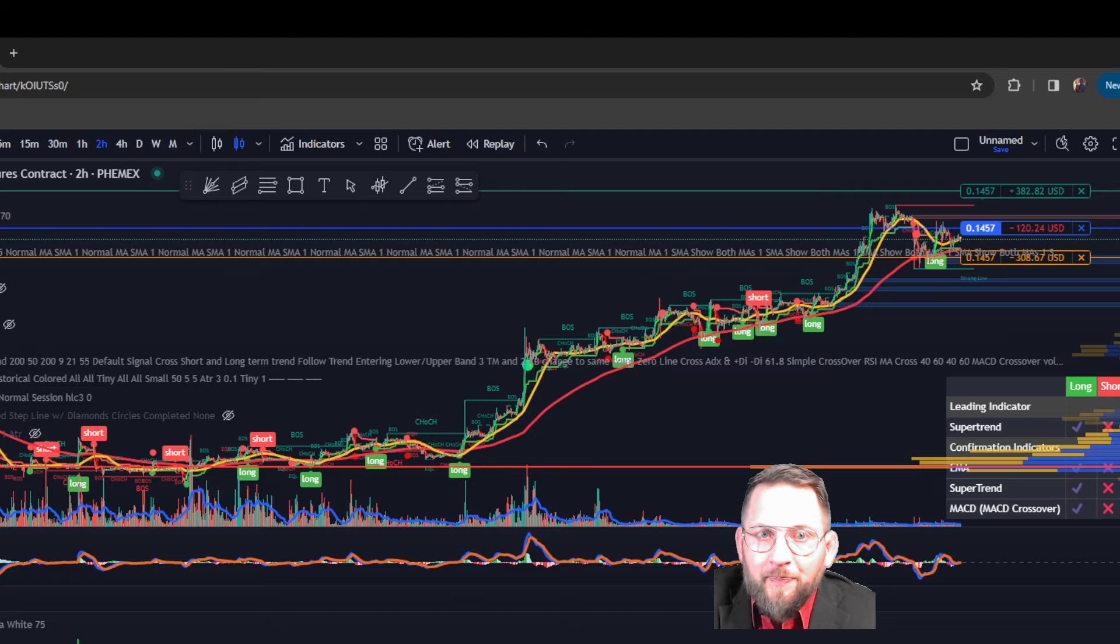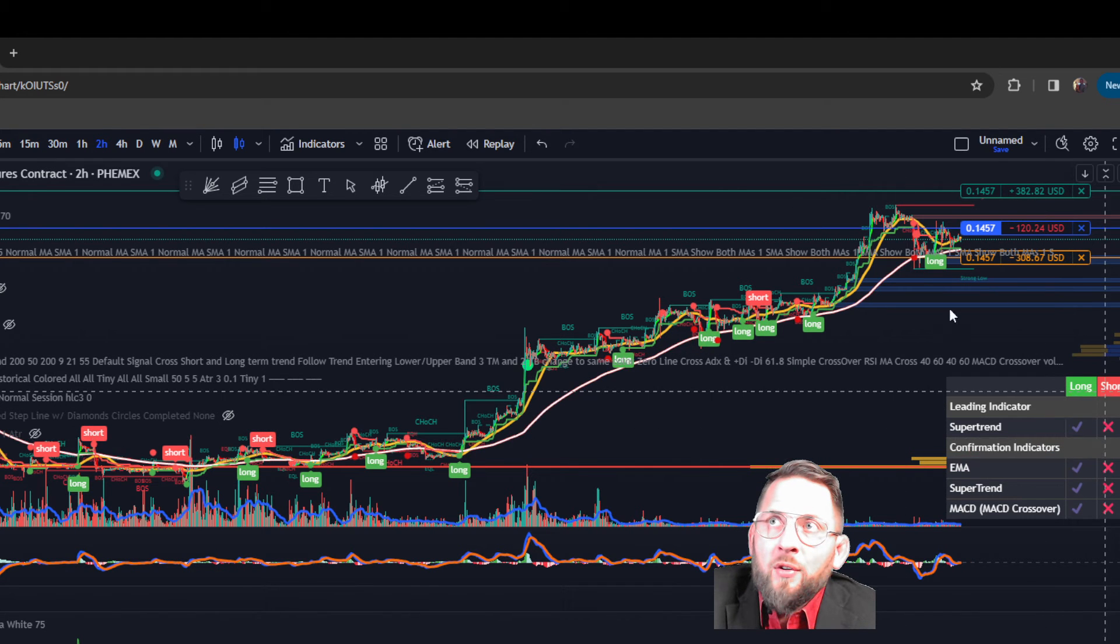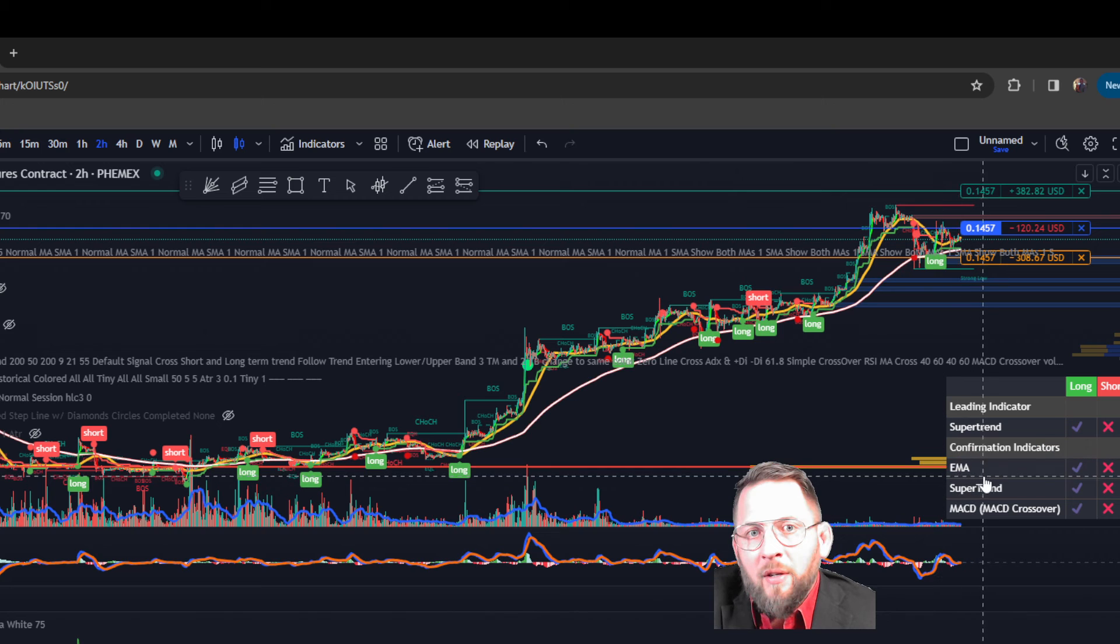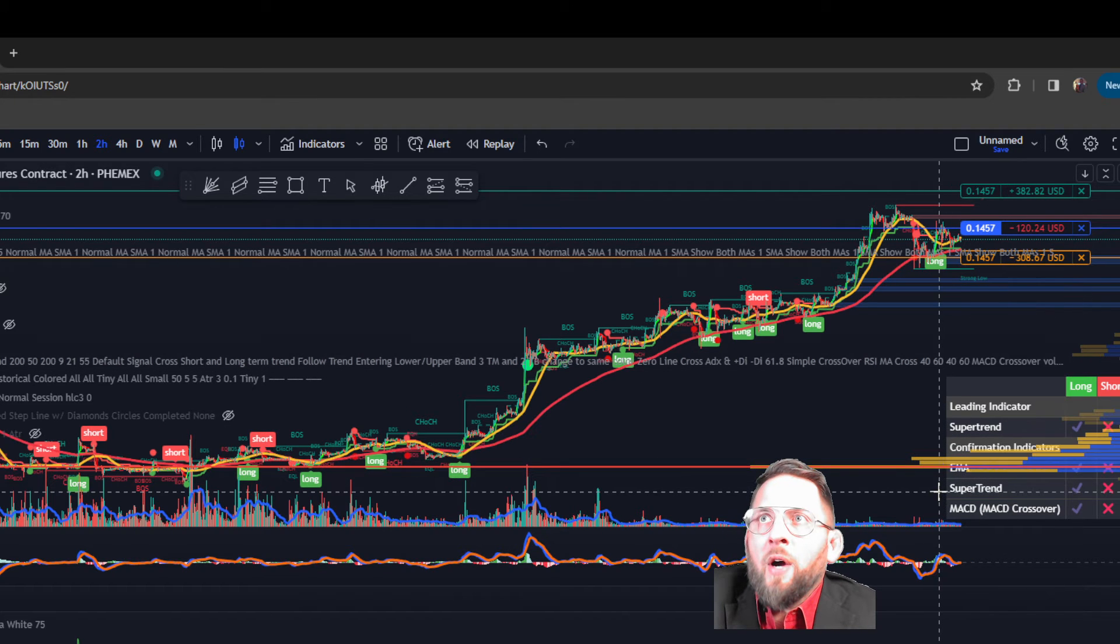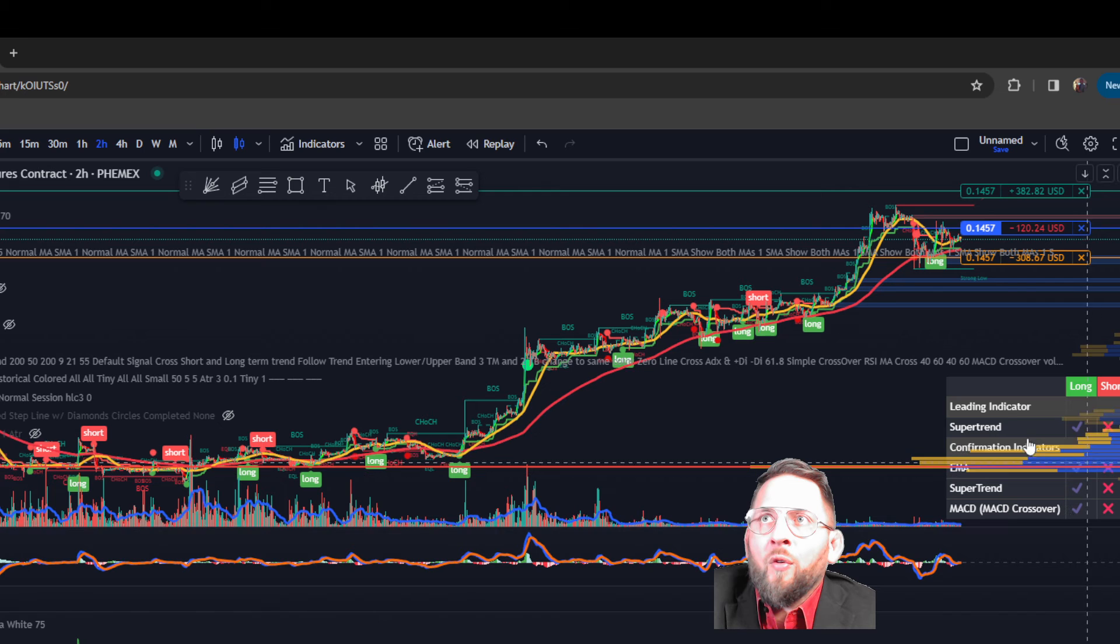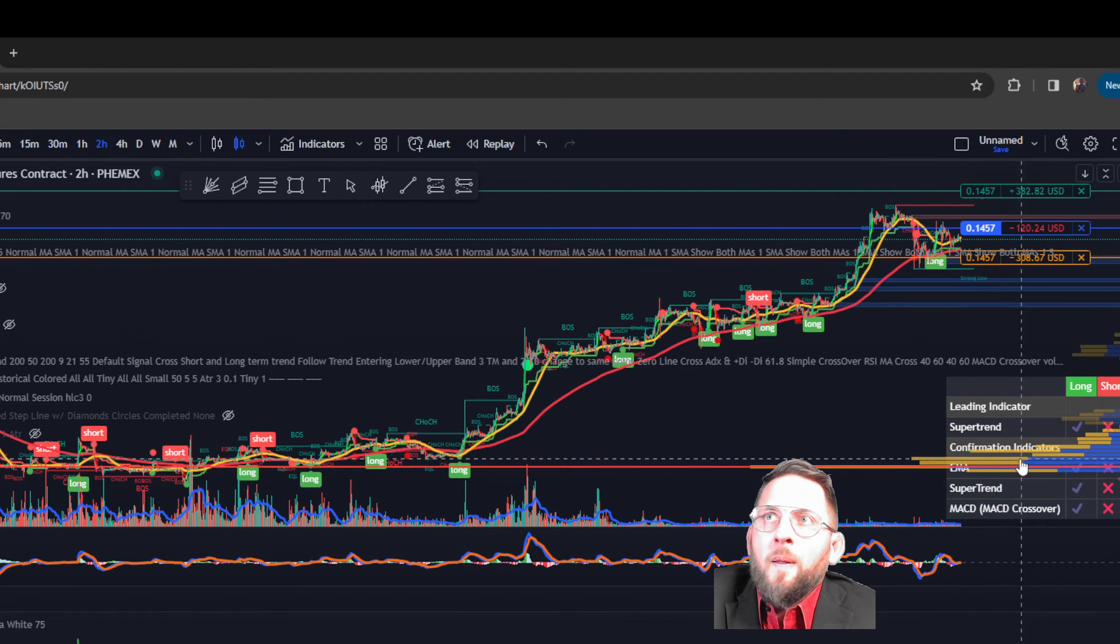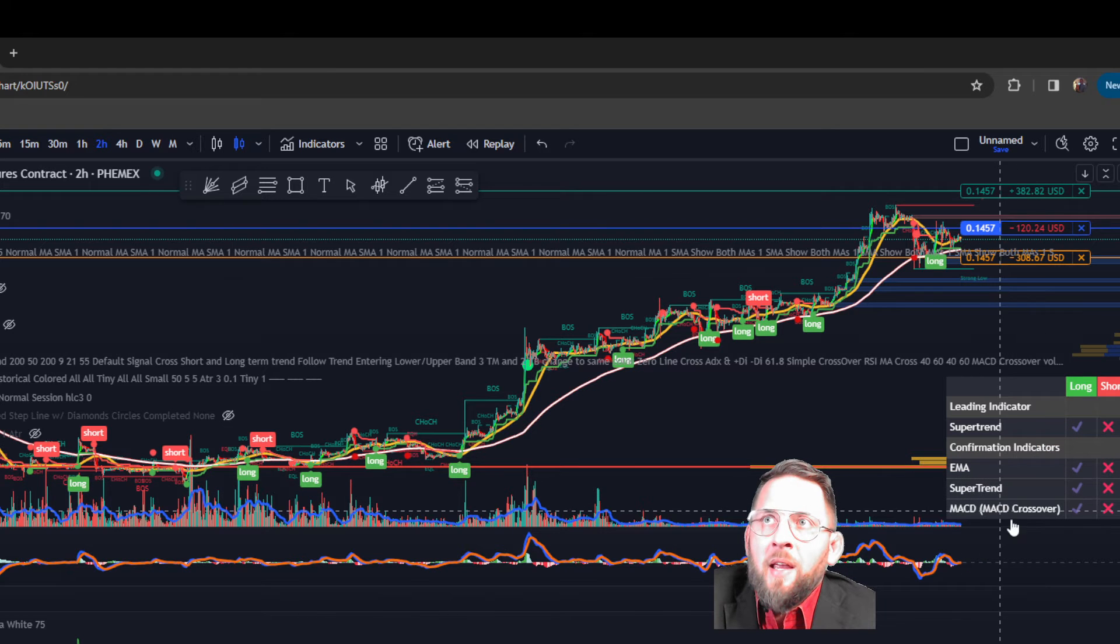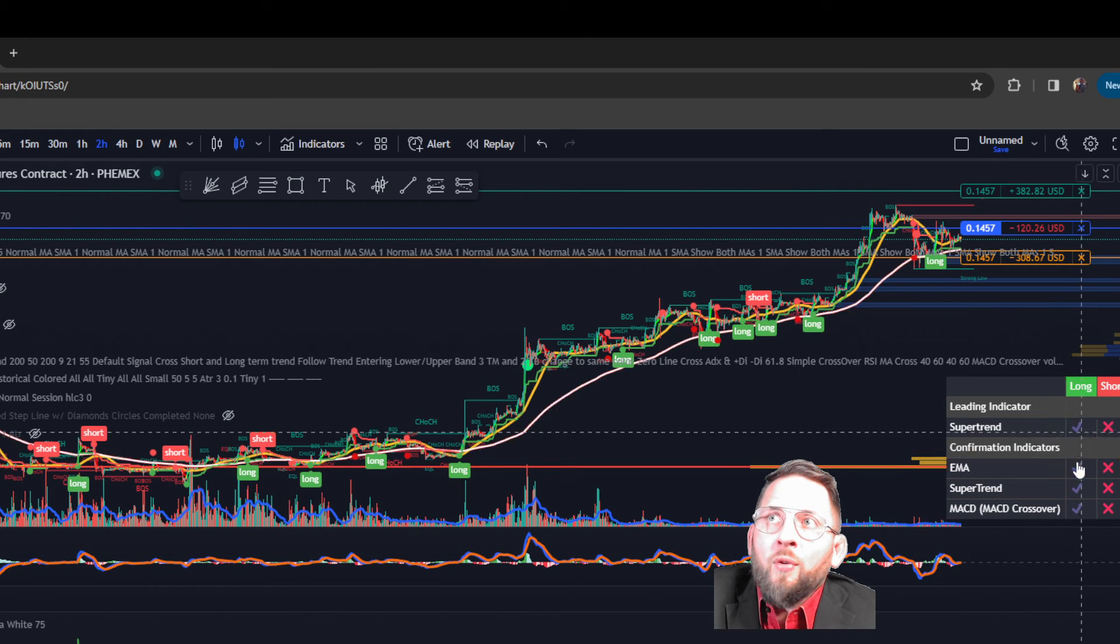And once that comes up, all the indicators will show up. If you look to the left of me, I will have all the indicators. You can see the leading indicator is super trend. The confirmation indicators is the EMA, the super trend, and the MACD. When all three of these get a checkmark, that is your signal to buy or sell.